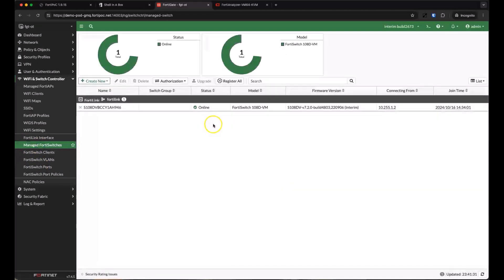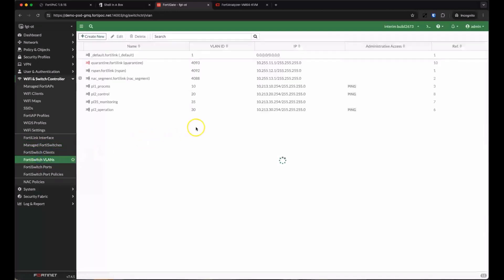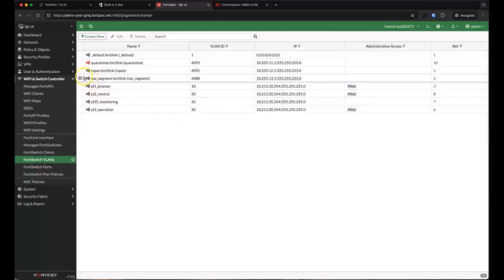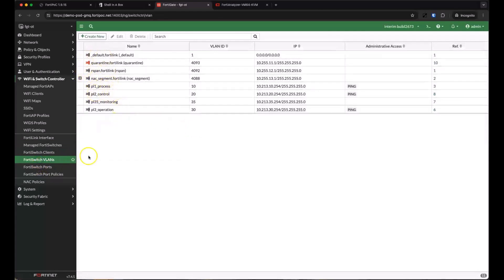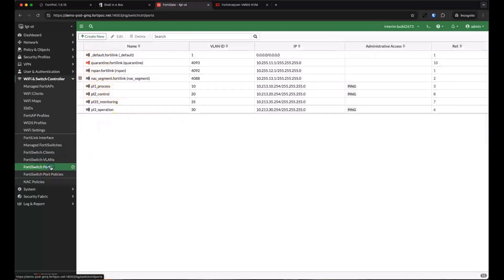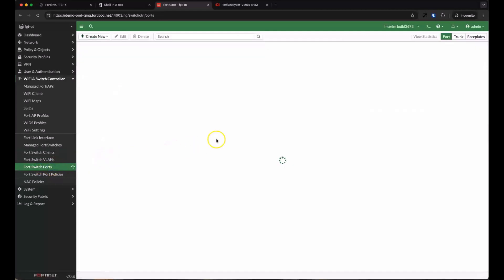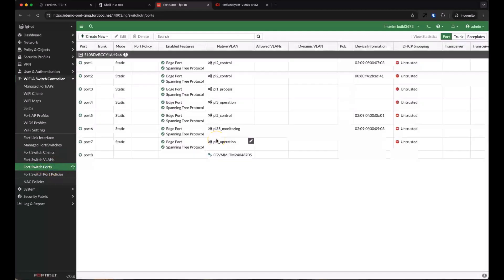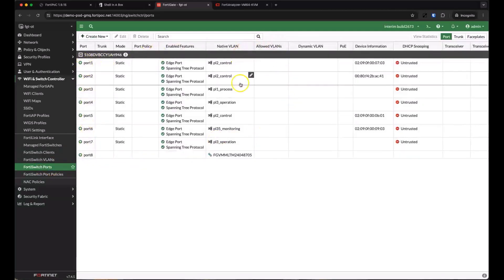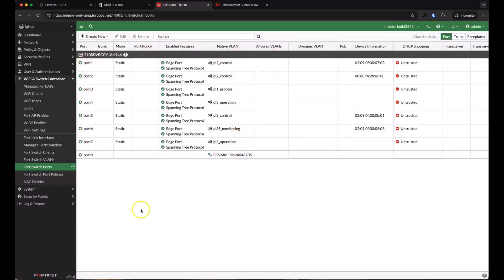The switch is online, and we can see the VLANs deployed for process, control, monitoring, and operation. We can see that we have connections to the lower levels in our environment through those VLANs.